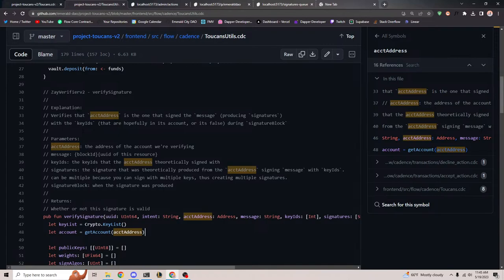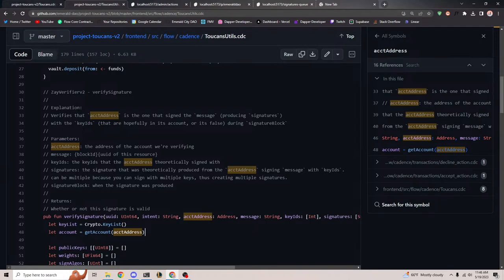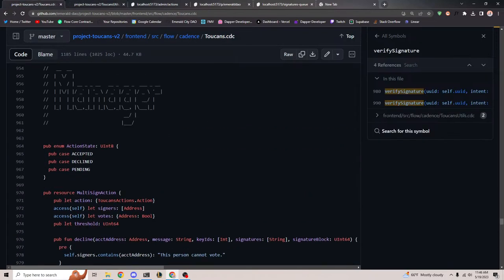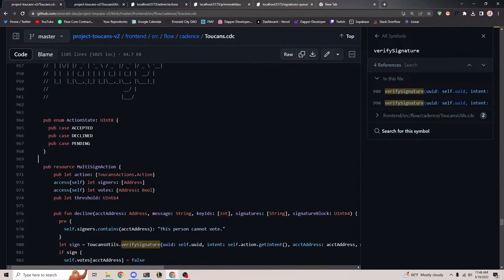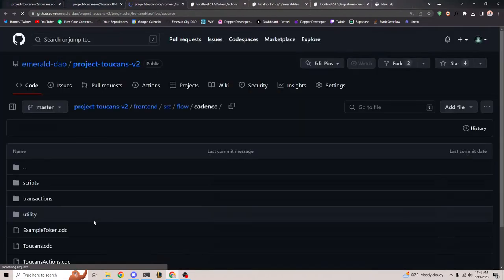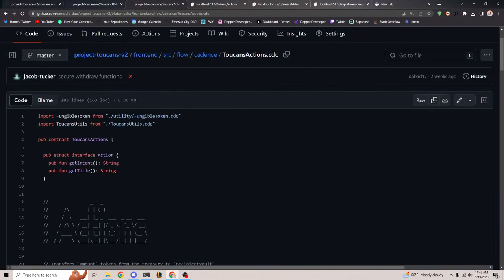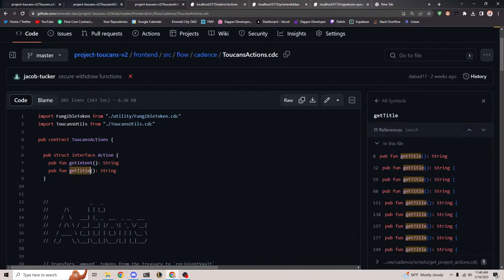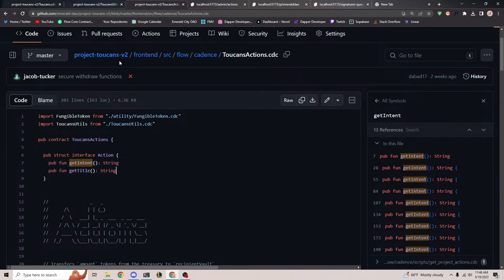The multi-sig feature deserves a single tool page like Safe multi-sig. I think that'd be really cool to extend out. Because it is smart contracts, the manager and actions are available, so technically you could do whatever you want. The action is anything that implements ToucansActions.action, which just requires get intent and get title. If you implement those two things, you can have an action.